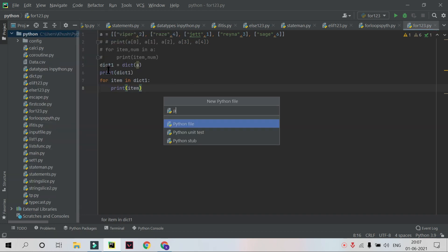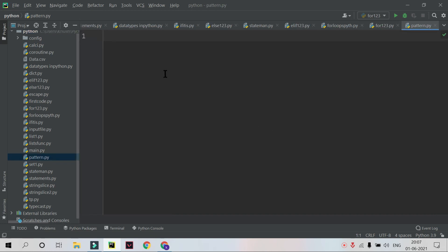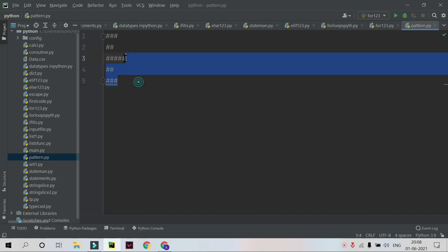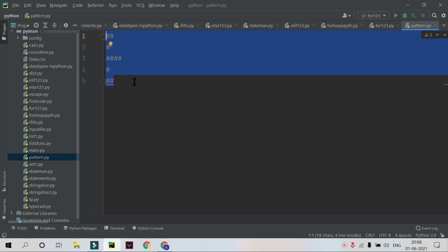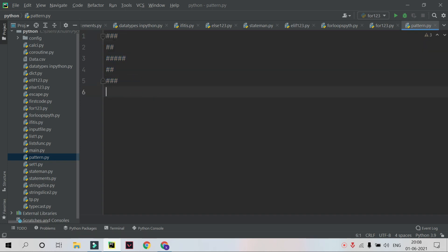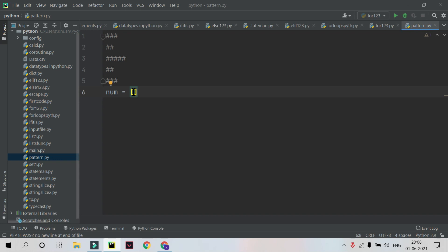A new Python file called pattern.py has been created. The first pattern we will create is a random pattern using a for loop — like this: 3, 2, 5, 2, 3. I will start by taking a num variable where I enter the number of hash symbols per line: first line 3, second 2, third 5, fourth 2, and last line 3. So I'll write: num = [3, 2, 5, 2, 3].